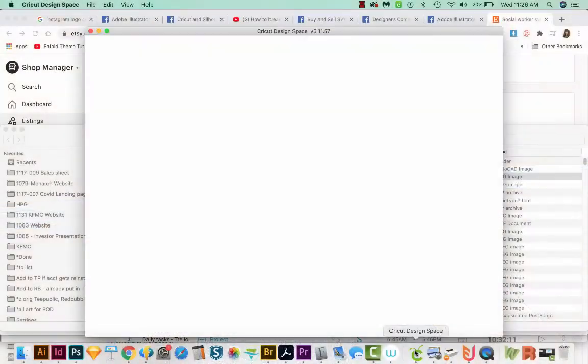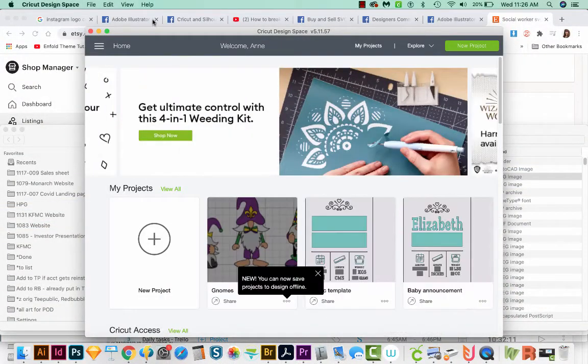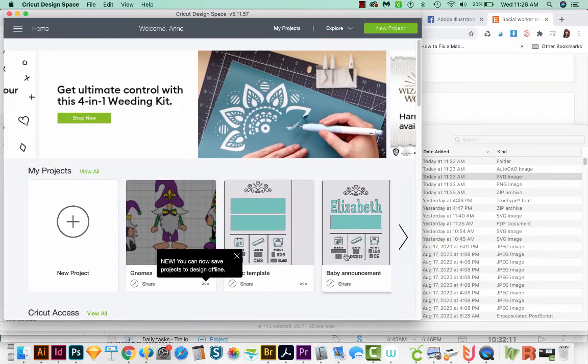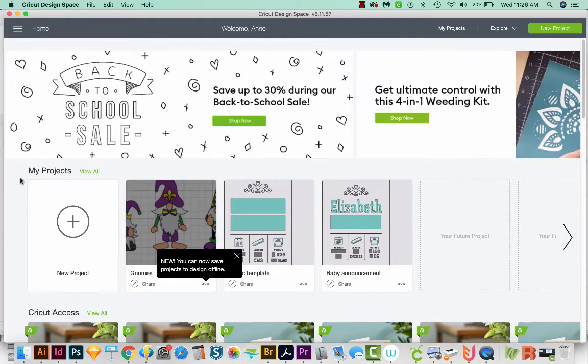Alright, let's get started. Okay, so I'm going to open Cricut Design Space, and it'll bring us to this screen. I'm just going to resize the window a little bit, and then I'm going to go to New Project.